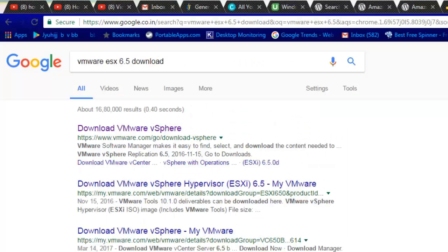To start this class, you need to download VMware ESXi 6.5. We will be downloading the hypervisor — that is the important ISO file for this whole class. You can also download two packages which I will suggest in this video. Go to Google and search for VMware ESXi 6.5 download.